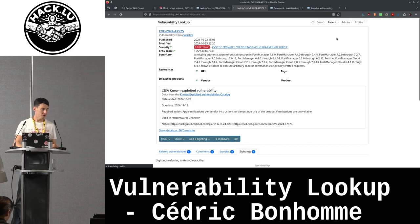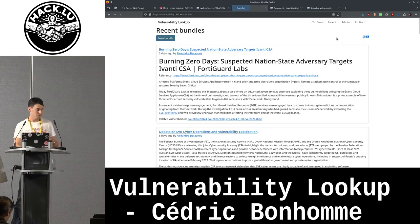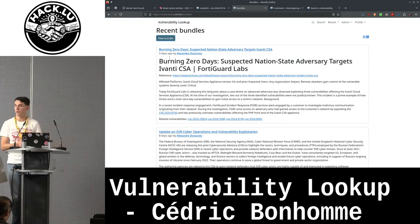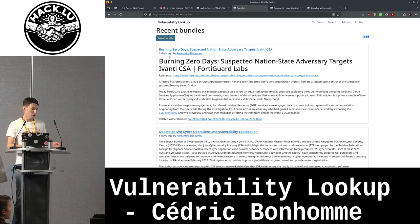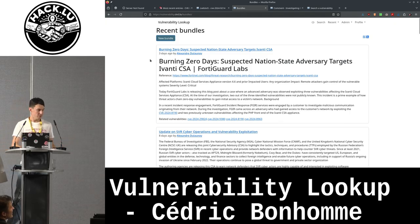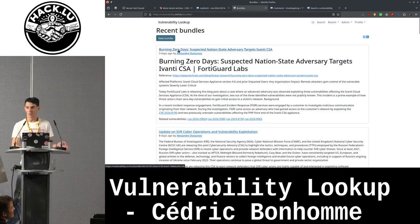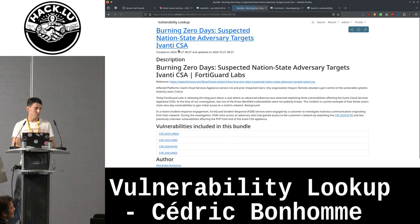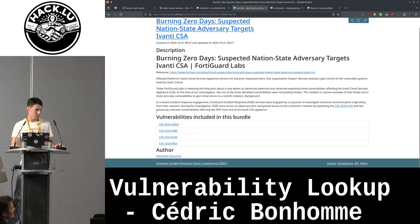You can also create bundles of vulnerabilities, which is quite useful. For example, for recent vulnerabilities or an event, you can create a bundle, put a description, and bundle a set of vulnerabilities together.